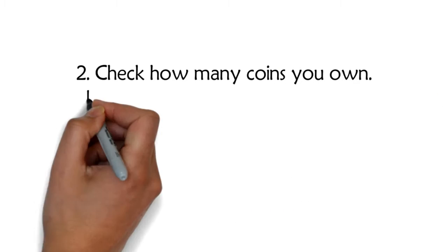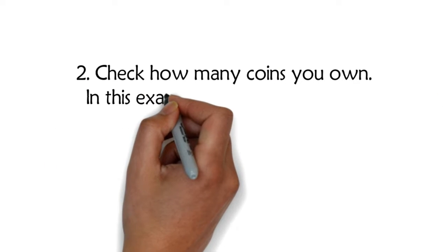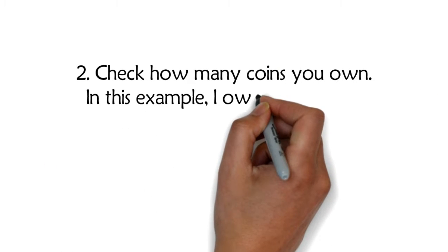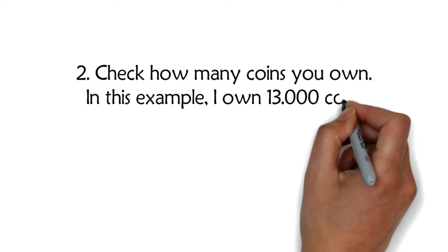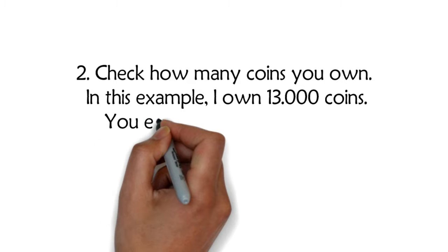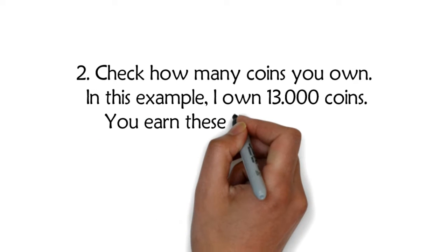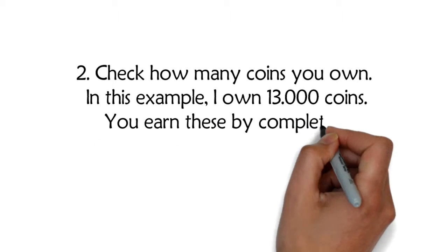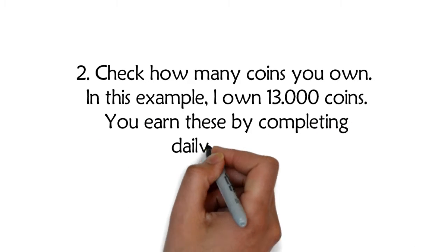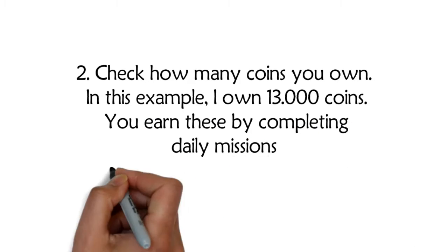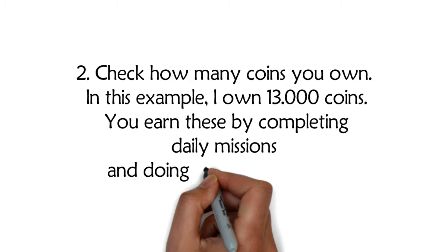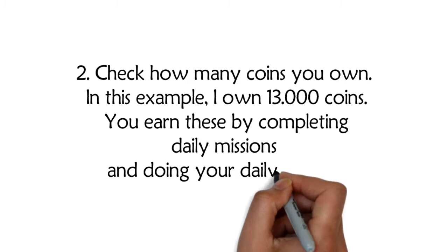Two: Check how many coins you own. In this example, I own 13,000 coins. You earn these by completing daily missions and doing your daily sign-ins.